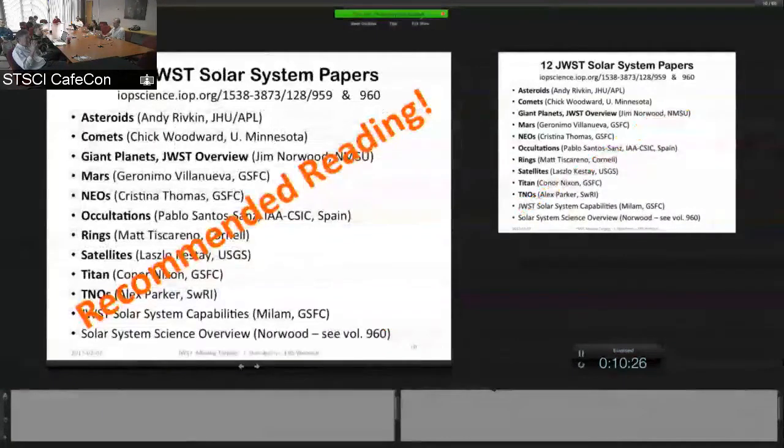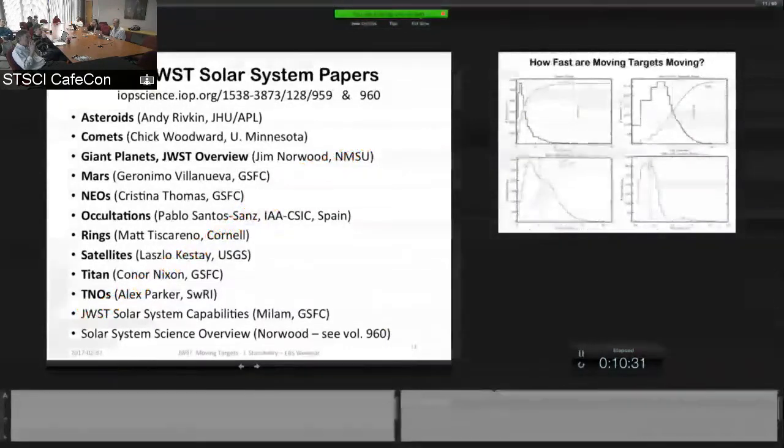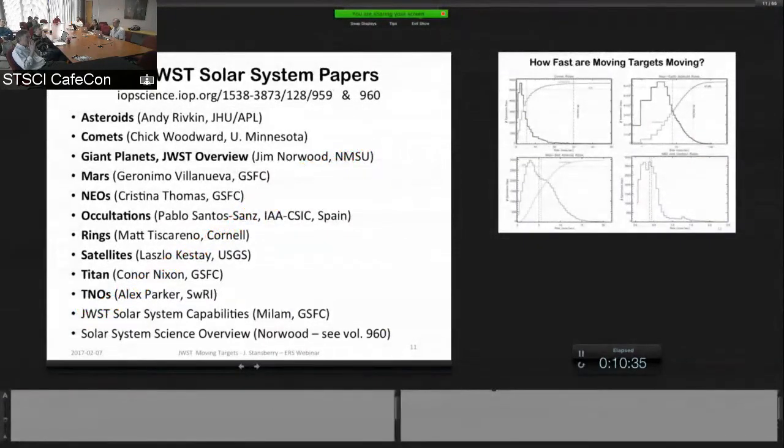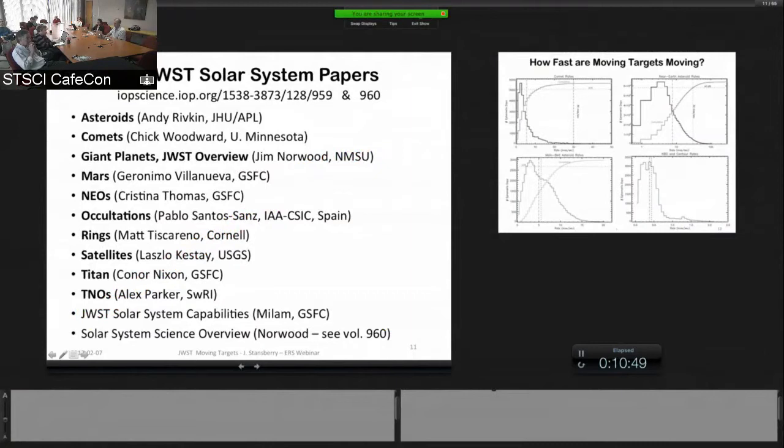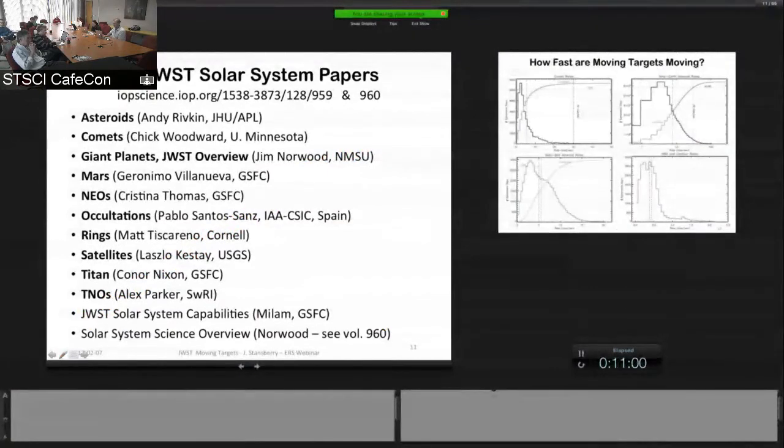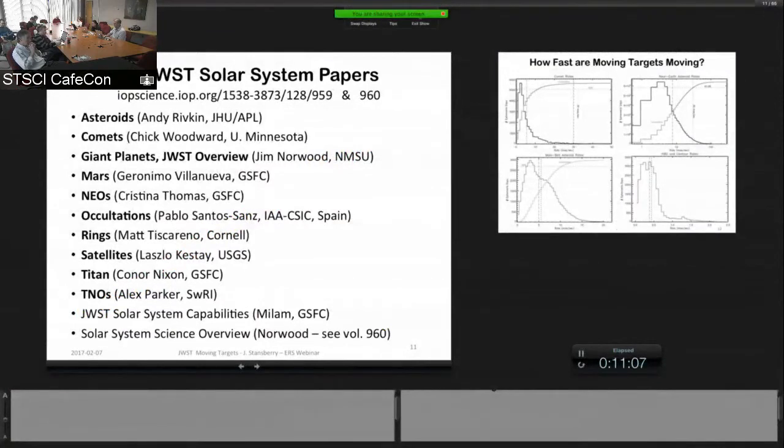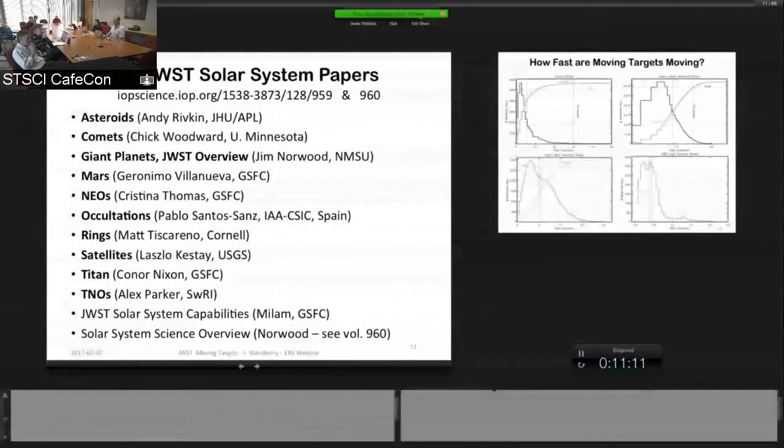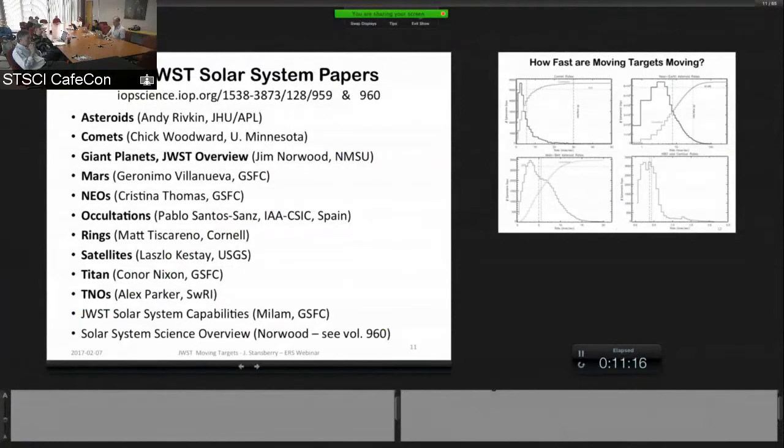There's some recommended reading if you want to learn about the science that can be done with JWST. So there are a set of 12 papers published in PASP early in 2016, volume 128, issues 959 and 960. There's one paper over an overview of the solar system capabilities, the author was Stephanie Milam. And in volume 960, there was a single paper that gives a nice overview of all sorts of solar system science in one paper.